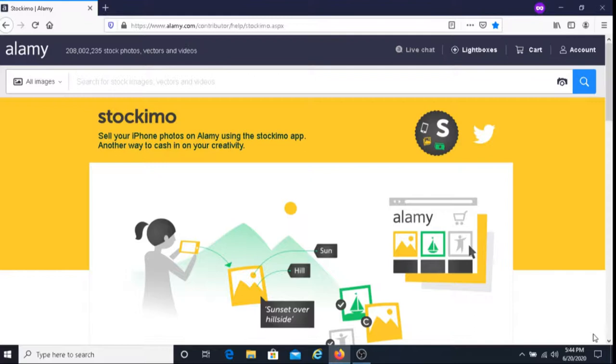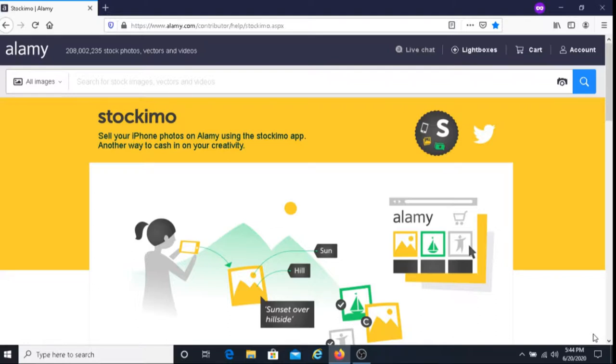Hopefully I was able to give you some valuable information about Stockimo. For those of you who do decide to use Stockimo, I wish you good luck. I hope it works out for you, I hope you make a lot of money doing this, and I hope it's a great experience for you.